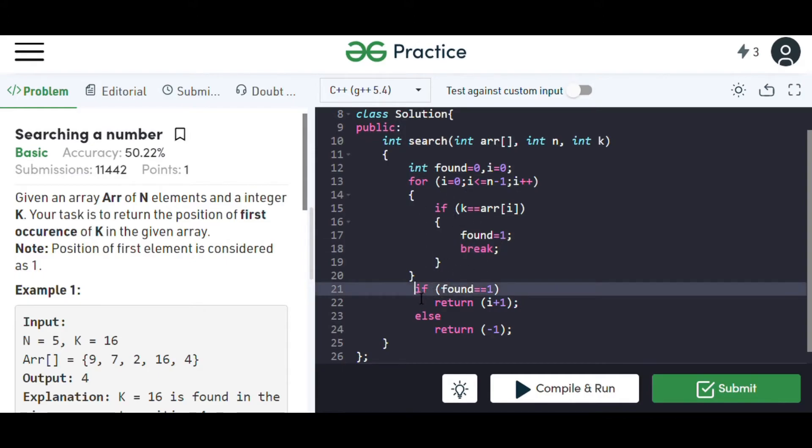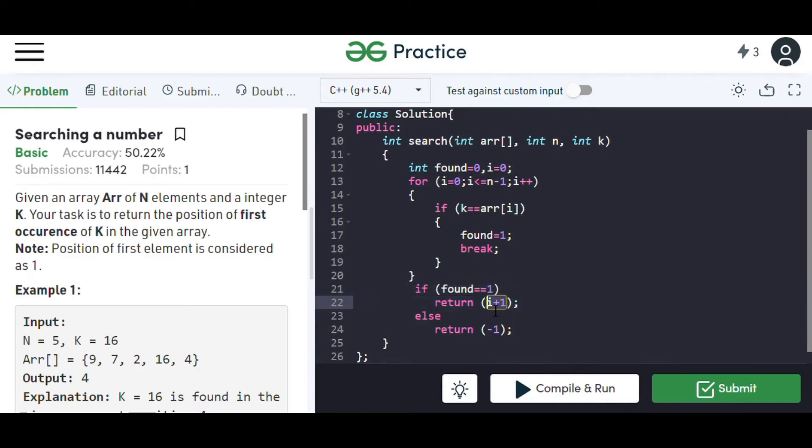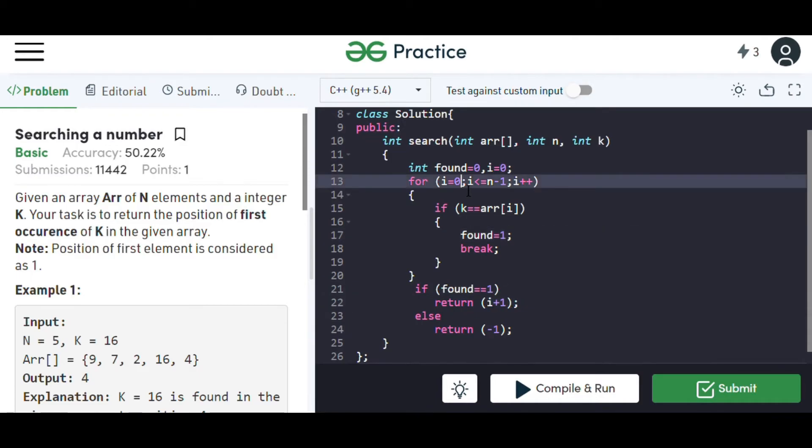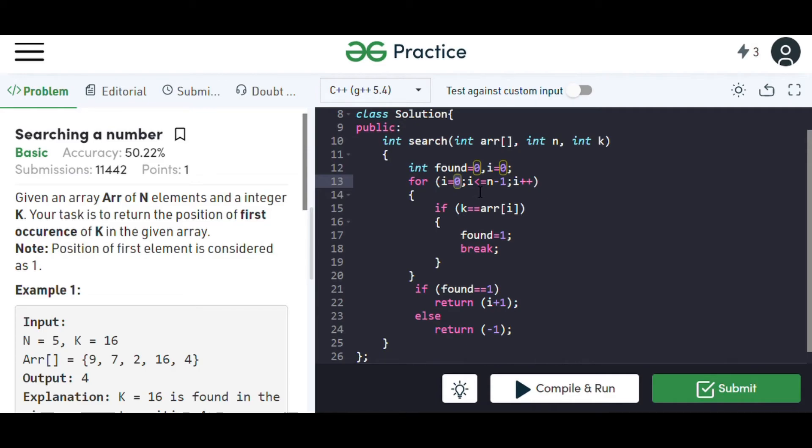After the loop is finished, we check if found is equal to one, meaning we have found the number, and we'll return i plus one, that is the index where the number lies. Otherwise, we'll return minus one. The reason we're returning i plus one is because we've taken i equal to zero, but we have to consider the very first position to be one, so that is why we have to add one.